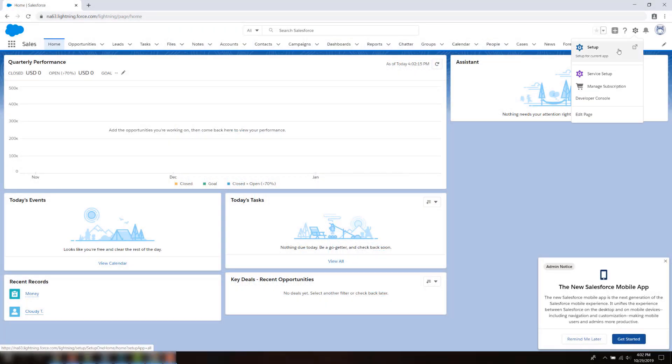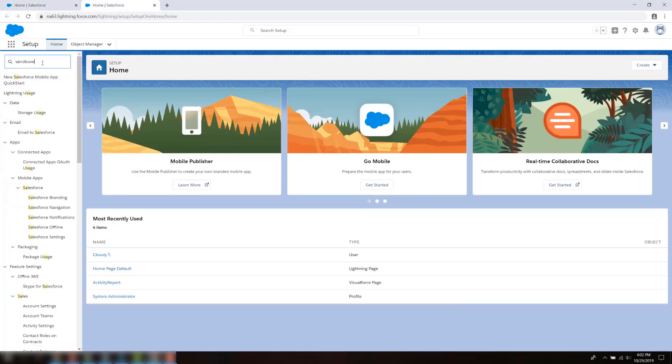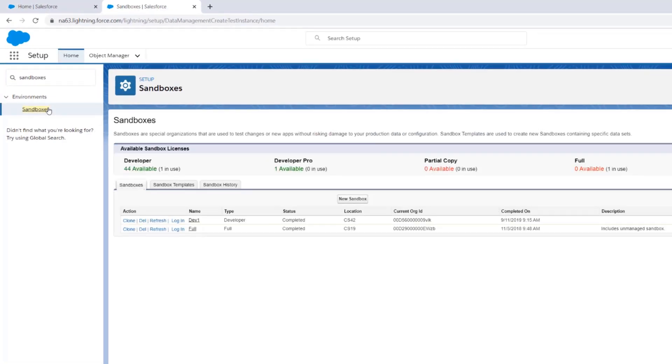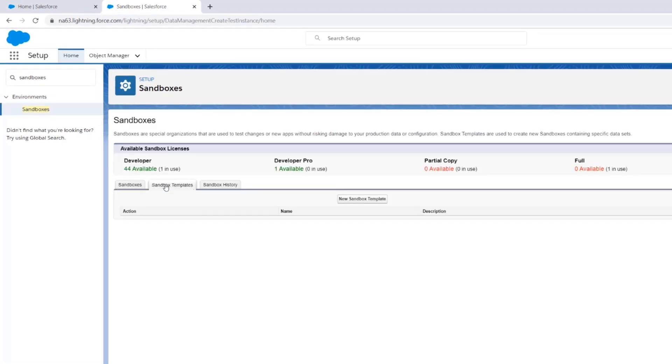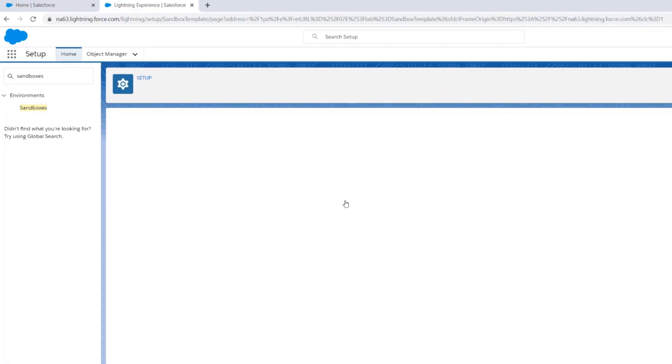From Setup, enter sandboxes in the Quick Find box. Select the Sandboxes Templates tab. Click on the New Sandbox Template button, or click Edit next to an existing one.